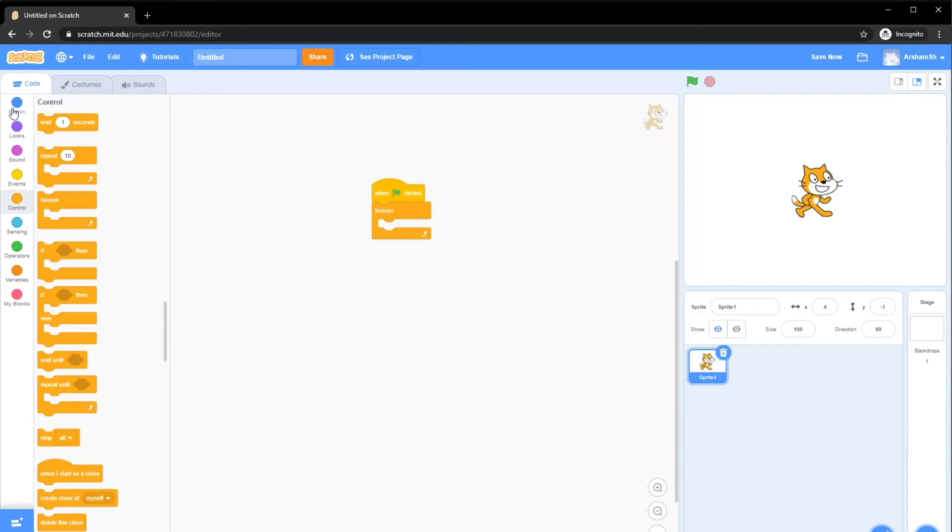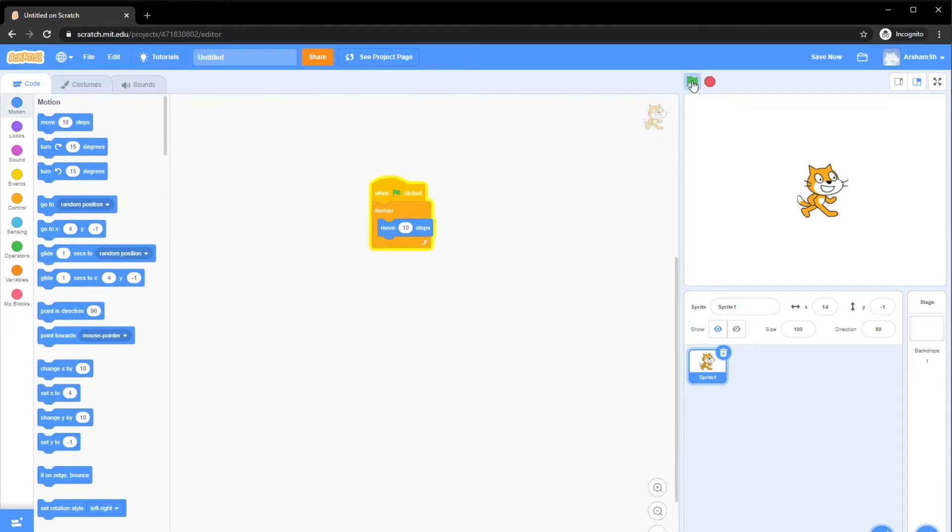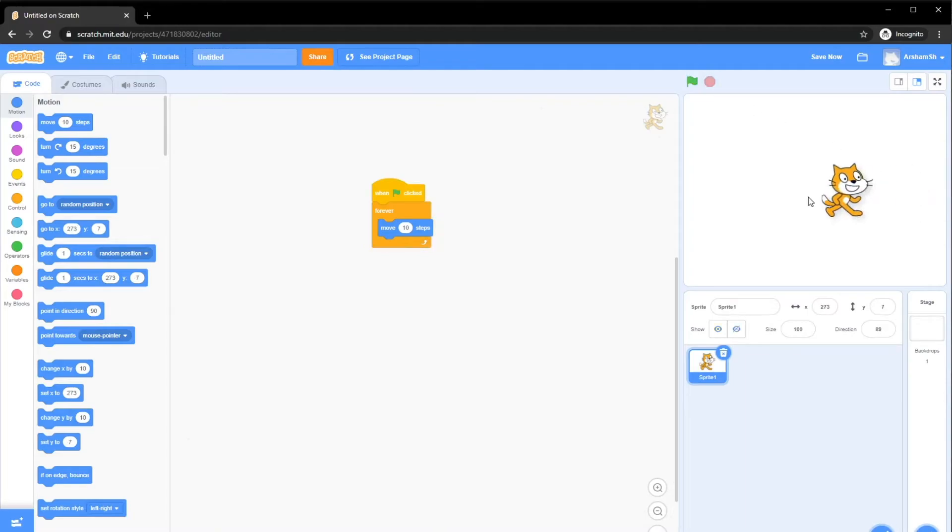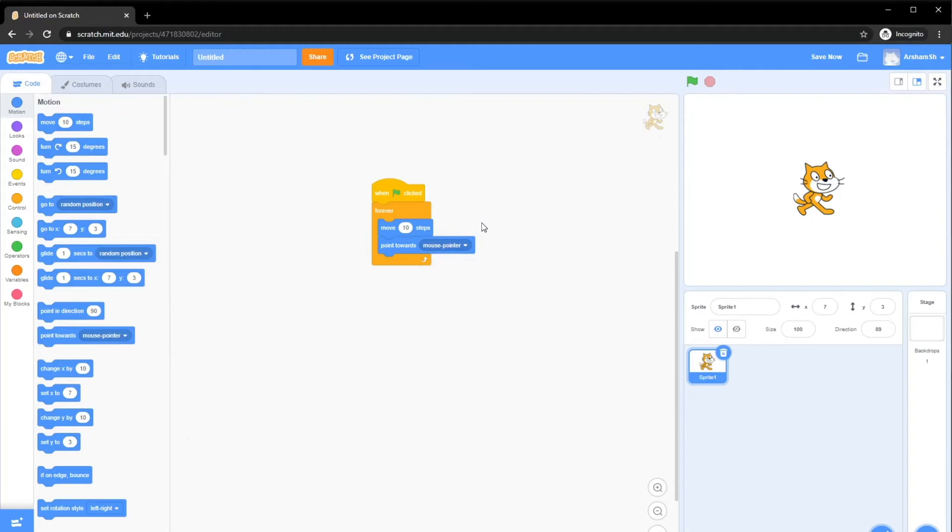Now what we want to do is make it move and rotate towards our cursor. How we do that is pretty simple. Basically, move towards. Of course, now if we run it, it keeps going, going, going. Let's bring it back. And what we wanted to do is point towards our mouse pointer. Every time this loop happens, it moves 10 steps, and then it looks towards our mouse pointer.